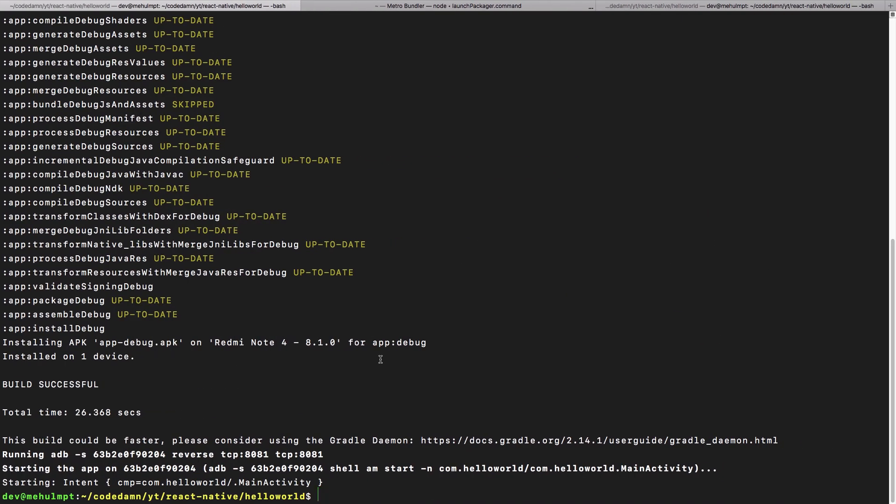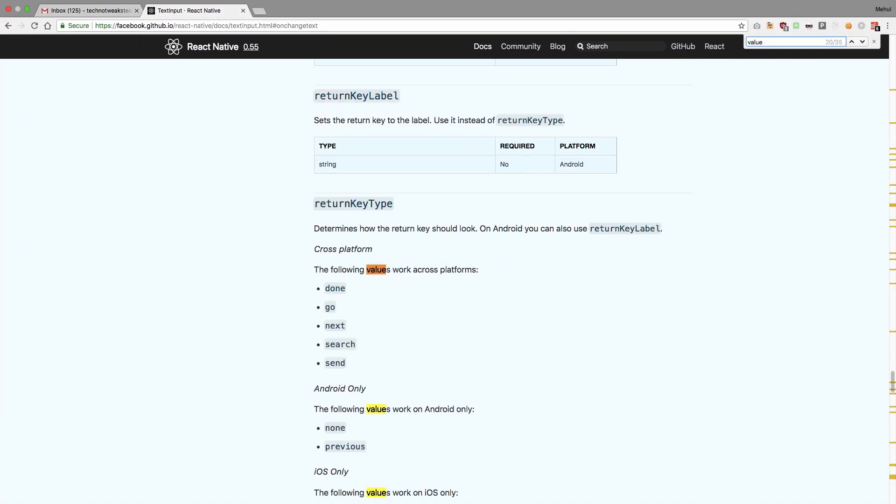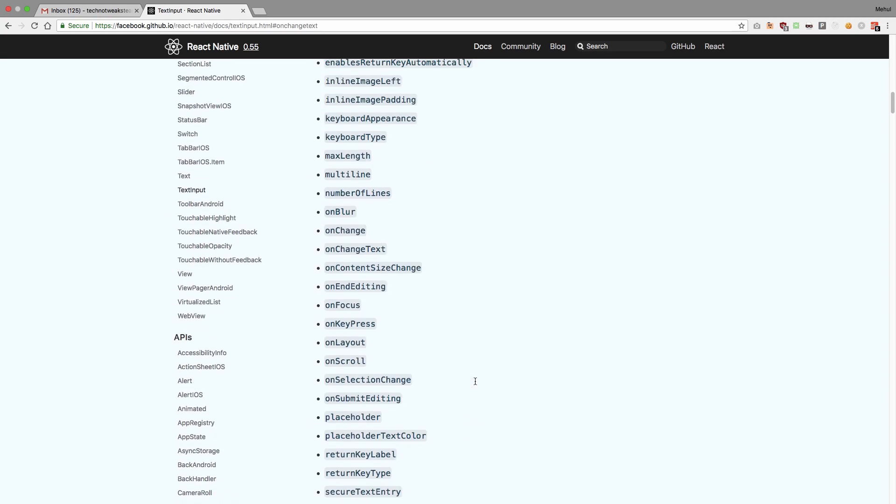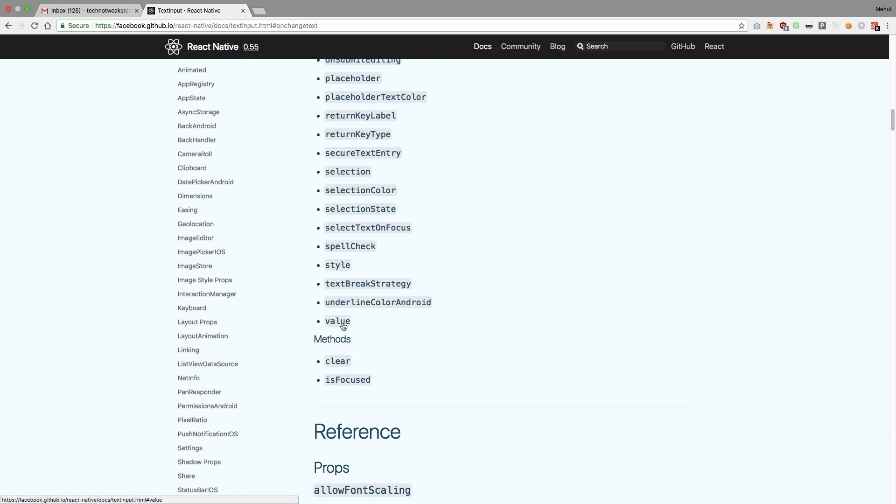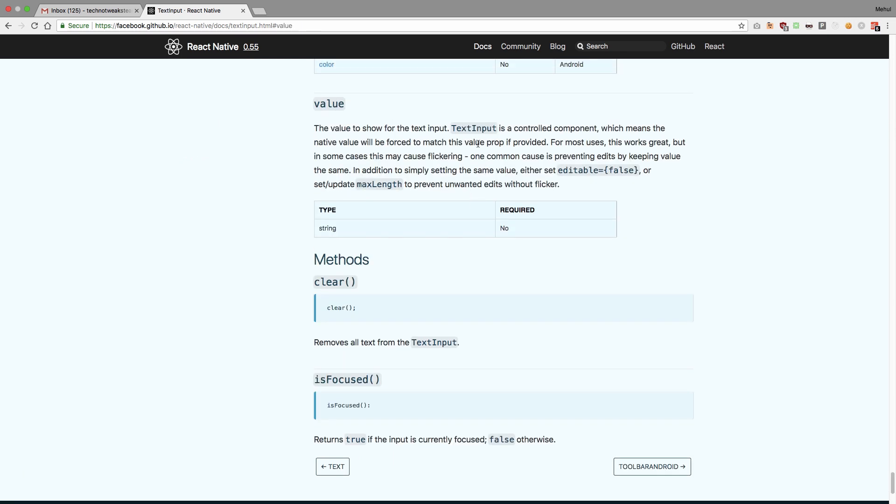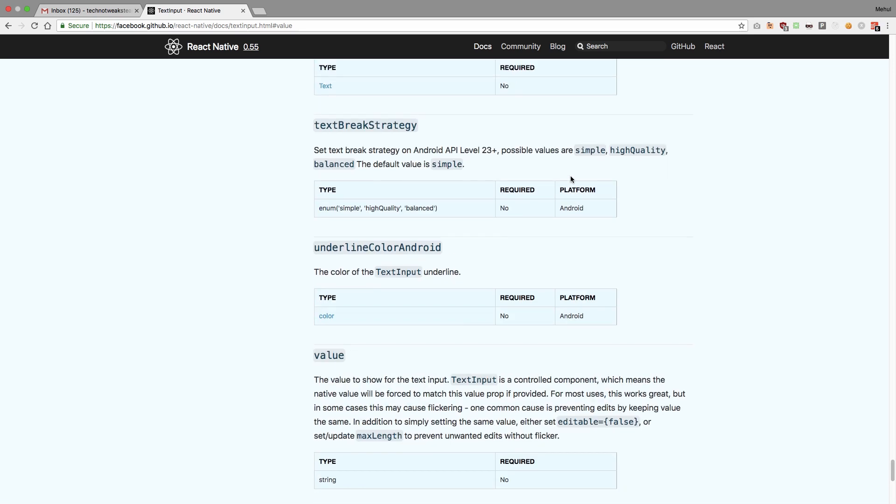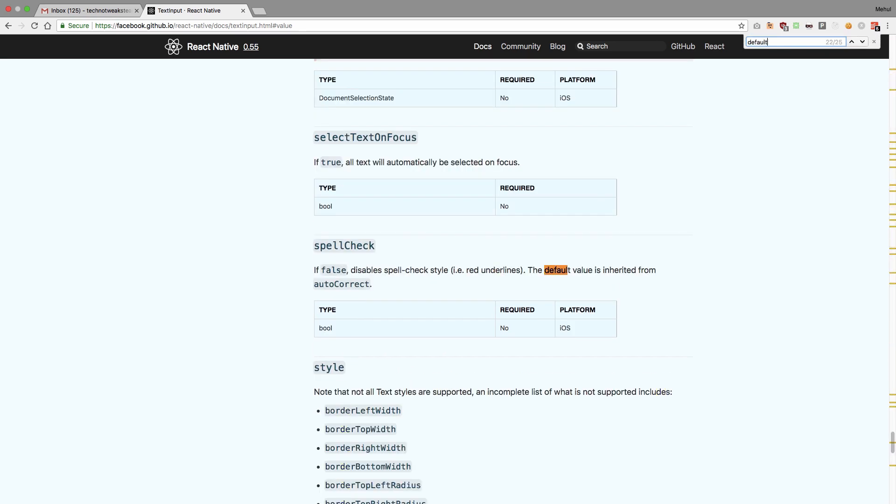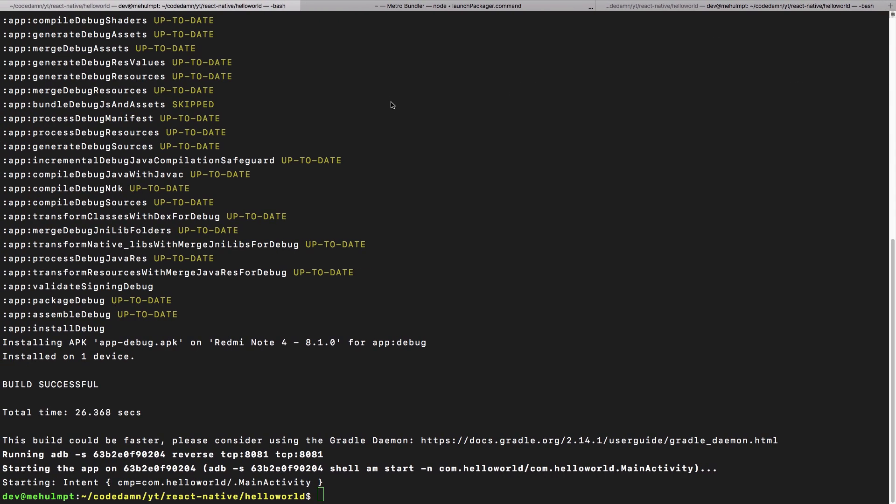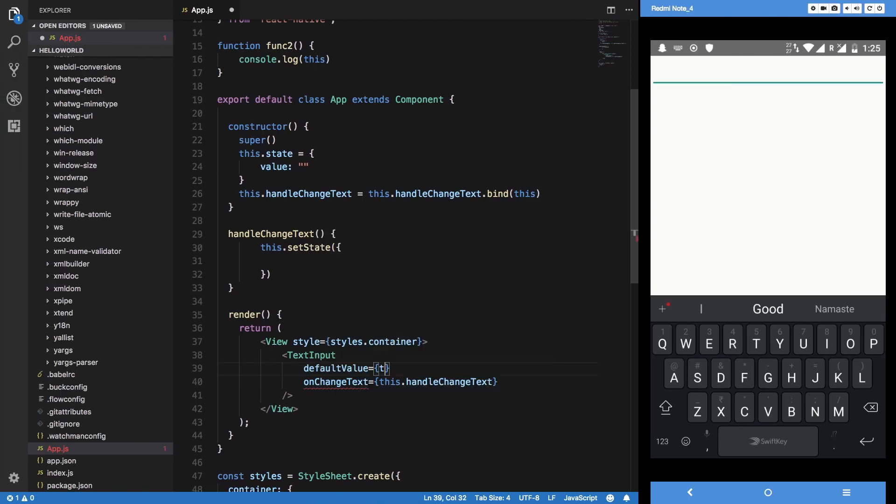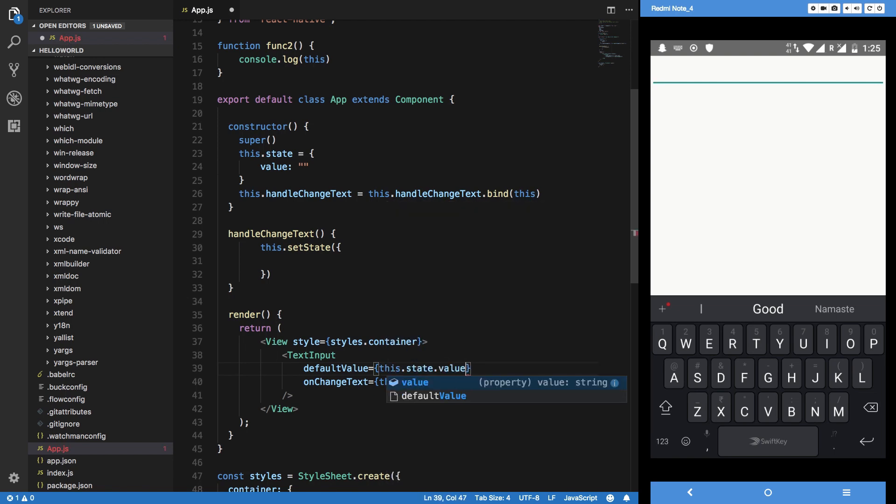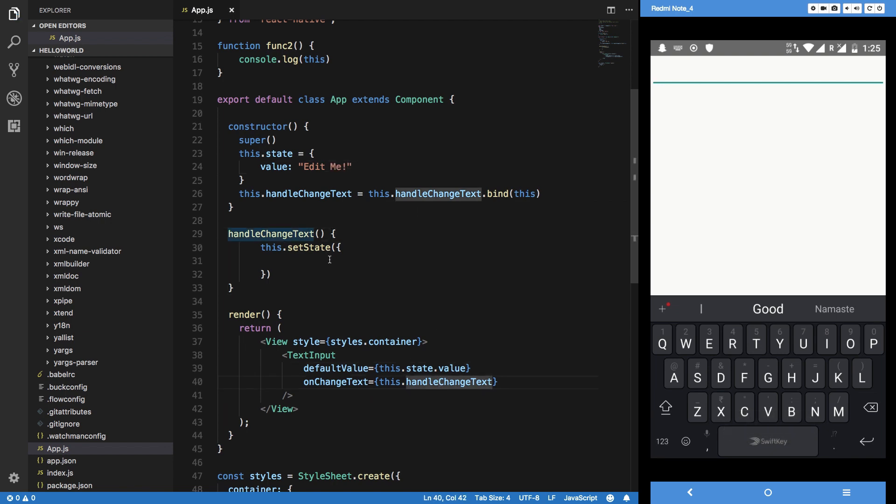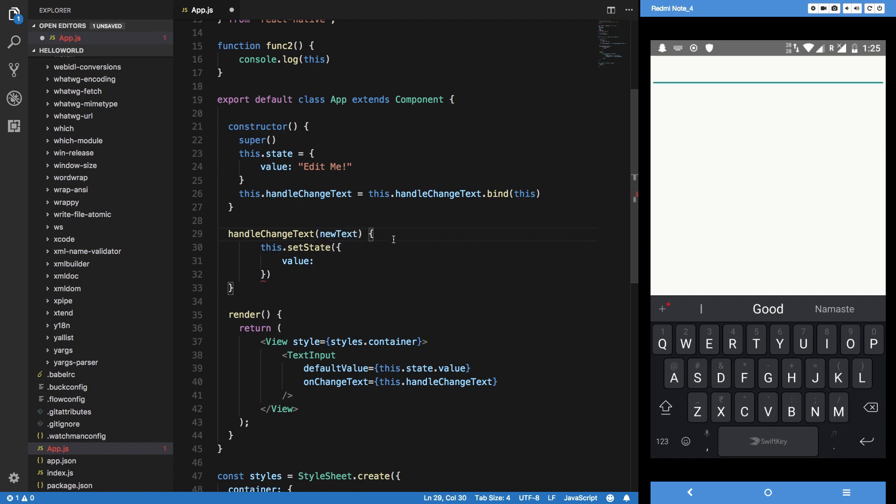You need to set default value so this.state.value. We can just say 'edit me' something like that. Basically right here we can say value is and we can just get the new text here, we can just say newText.